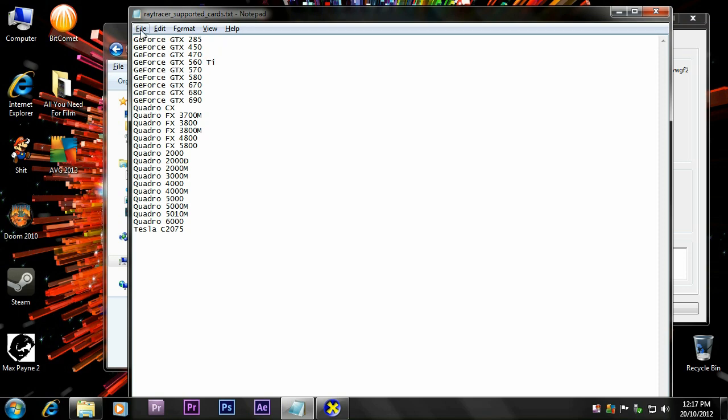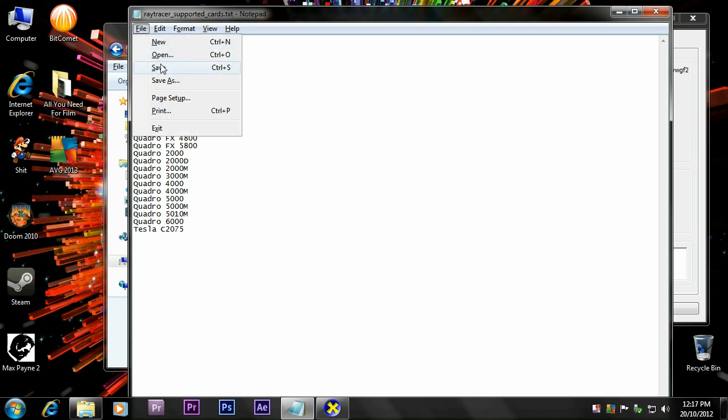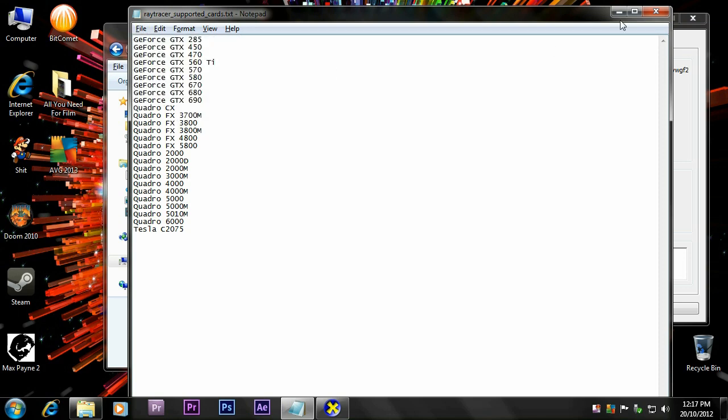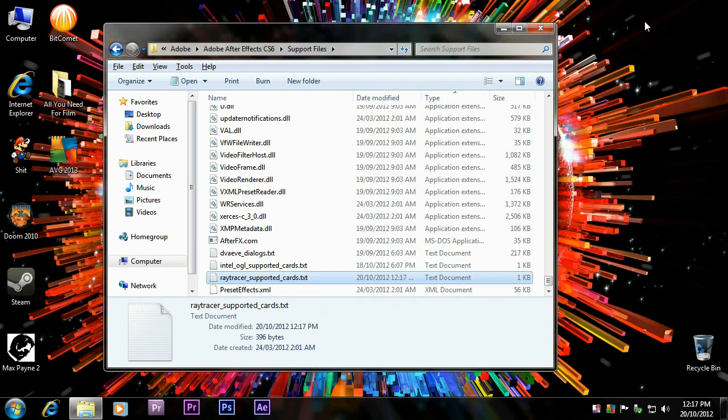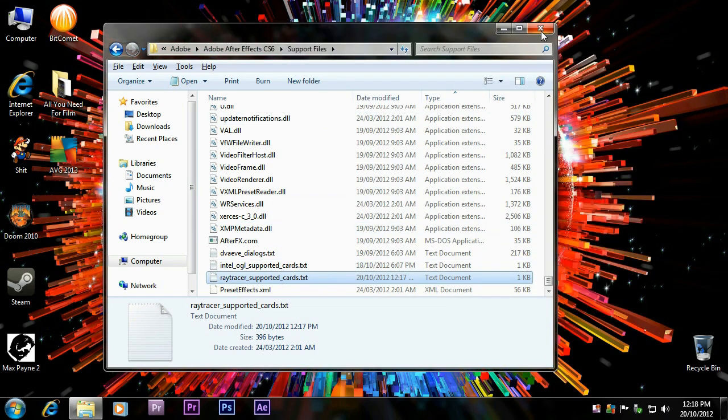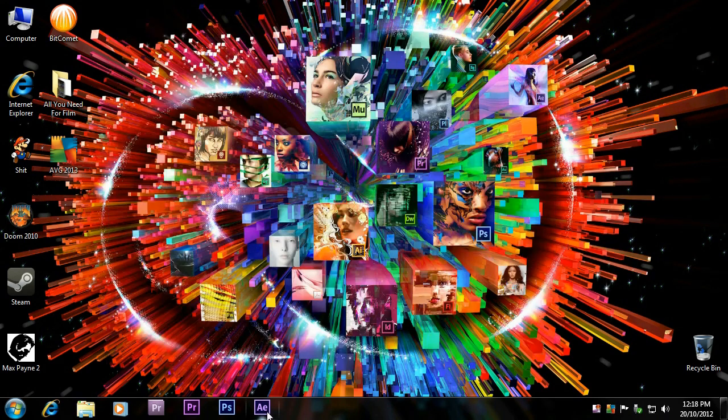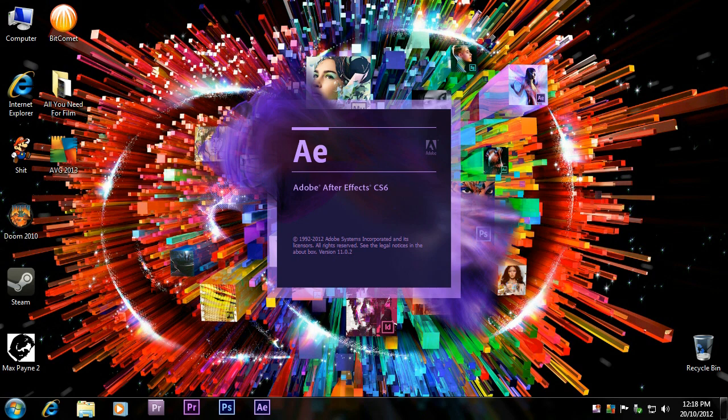So, after you add your card, just make sure you save this file. Close it. You can close that. And it's there. It's still there now. So, now open up your After Effects.